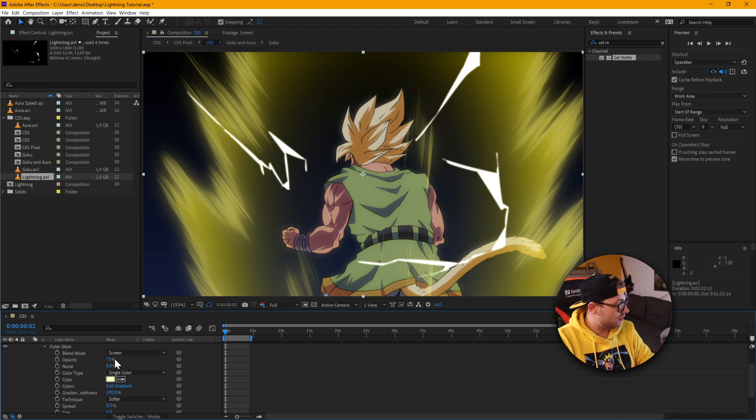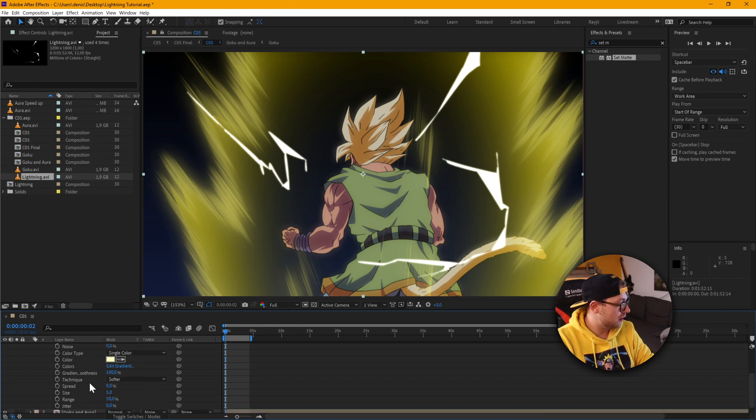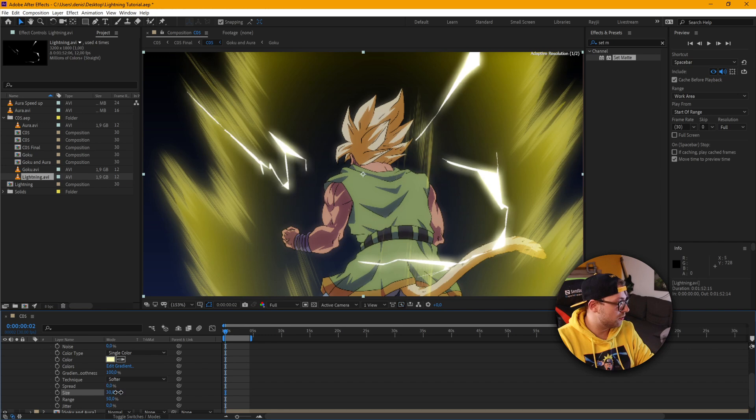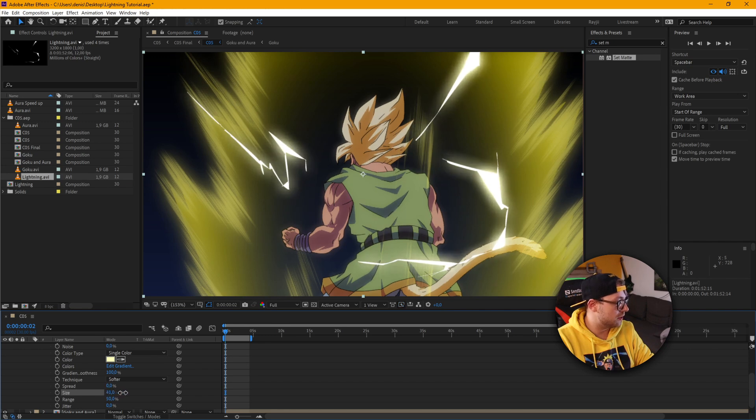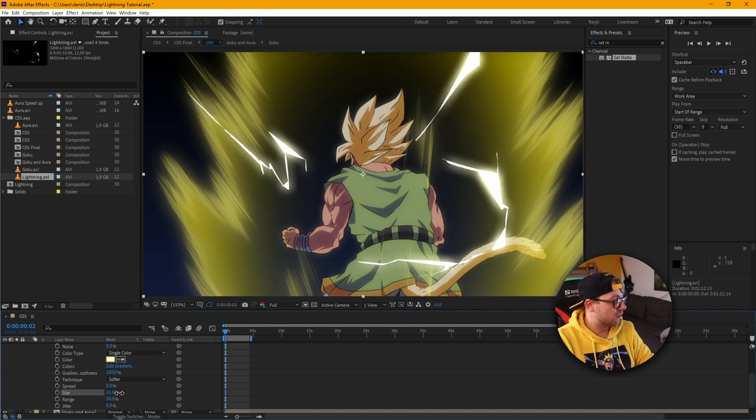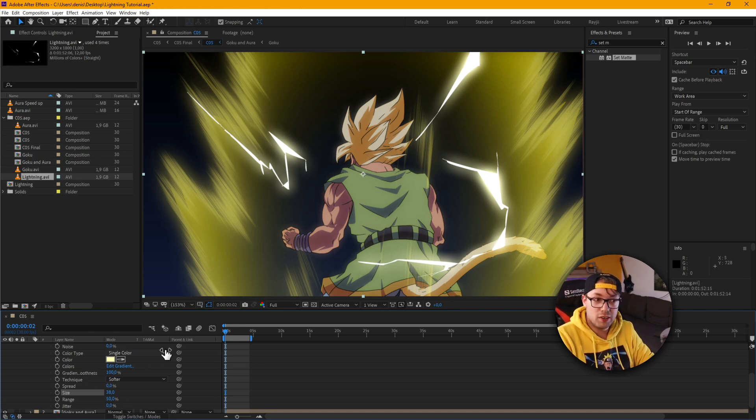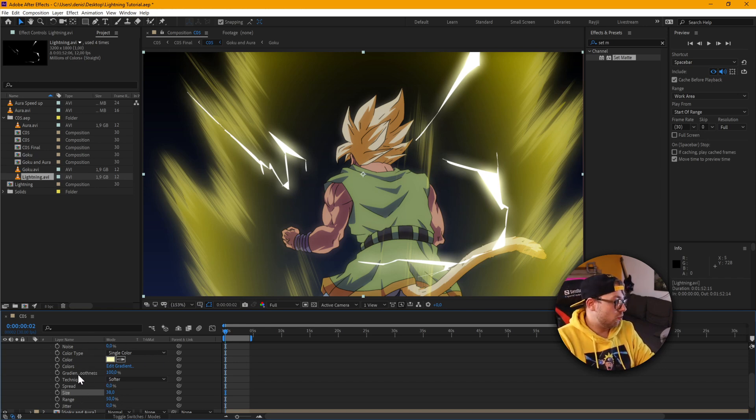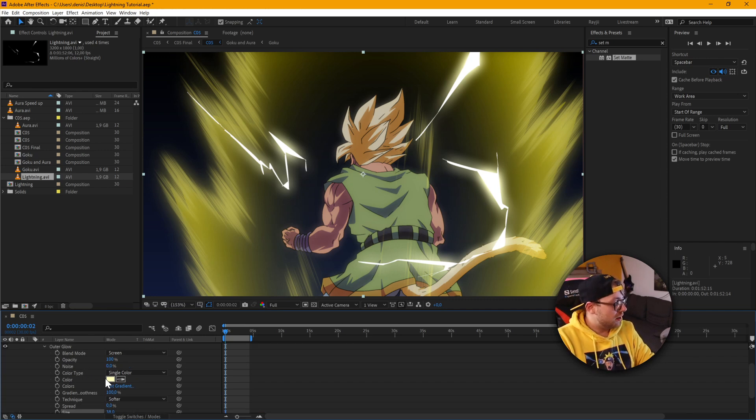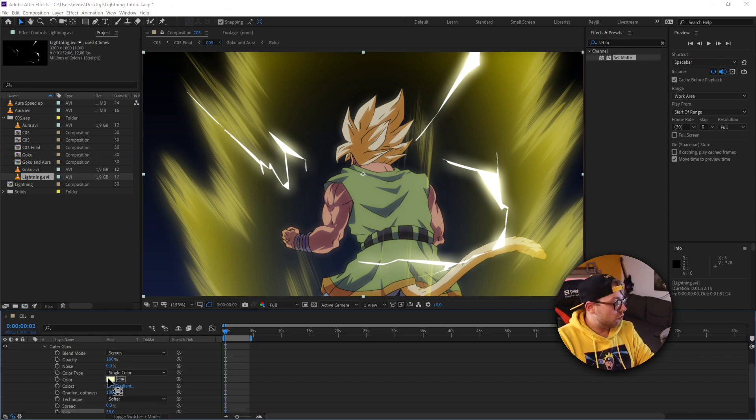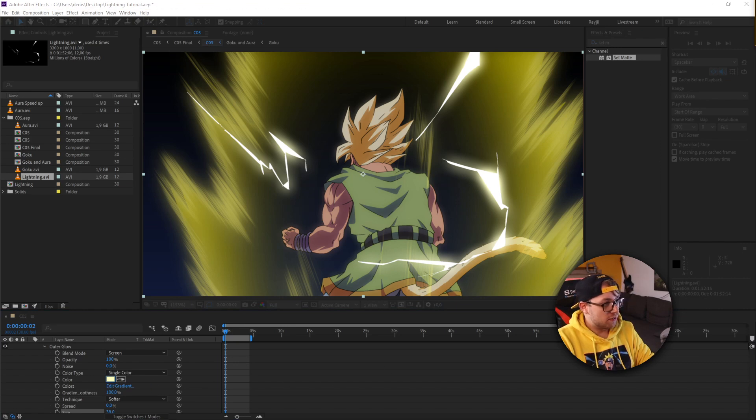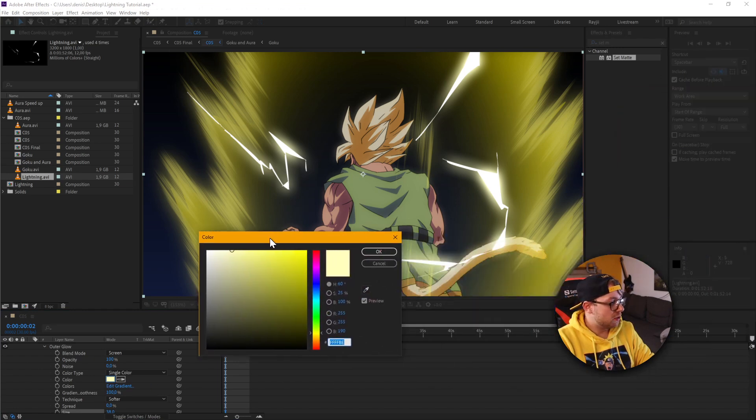If I just increase the opacity here and the size, you'll see exactly what it does. And it creates this super cool lightning effect, which actually pretty closely looks to what you usually see in anime.